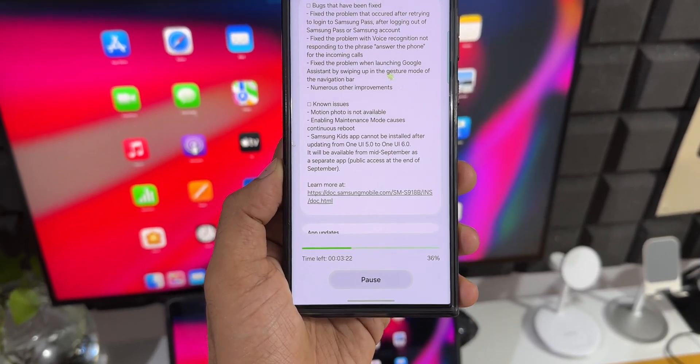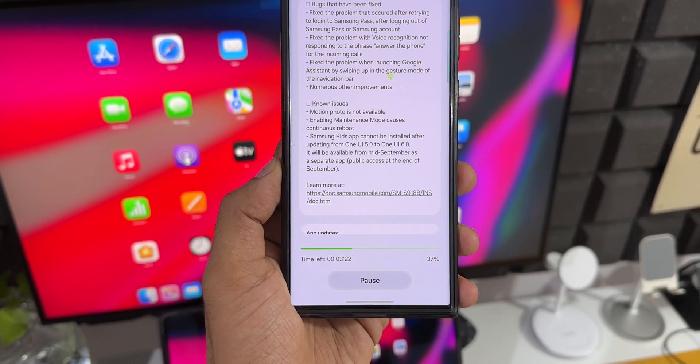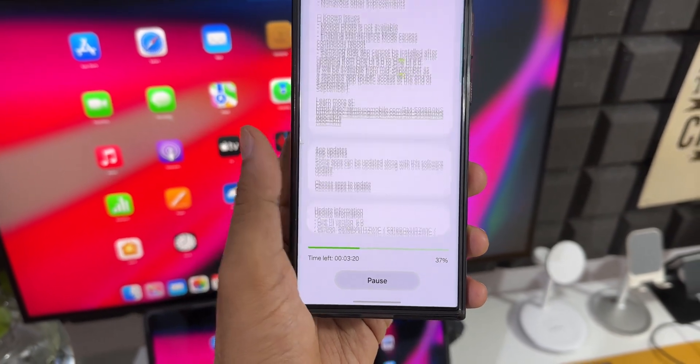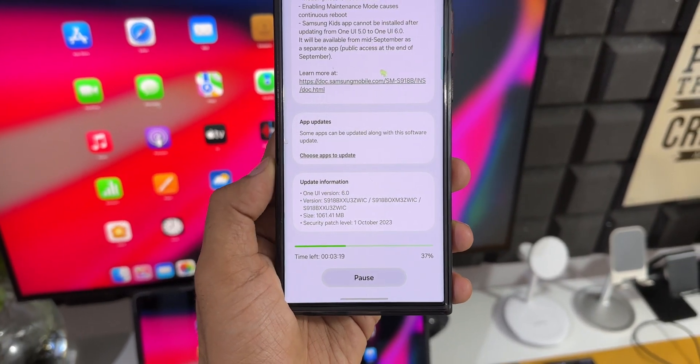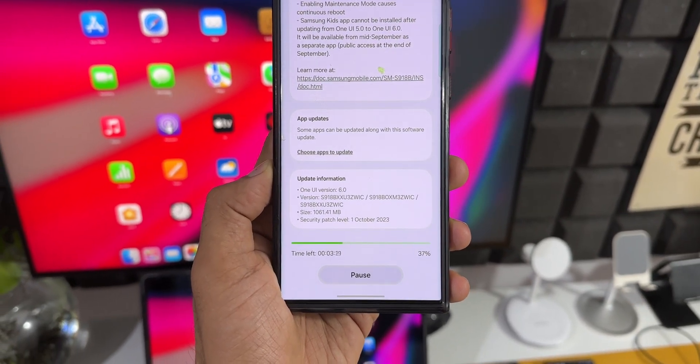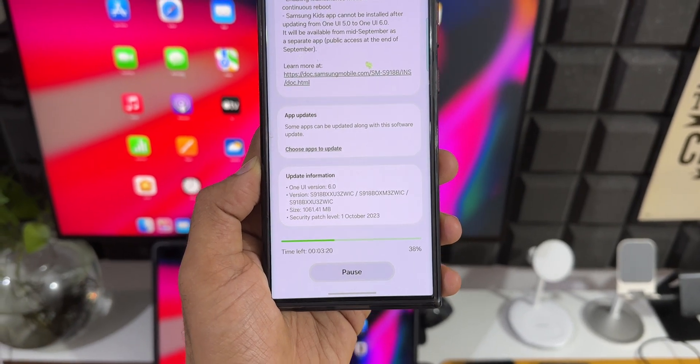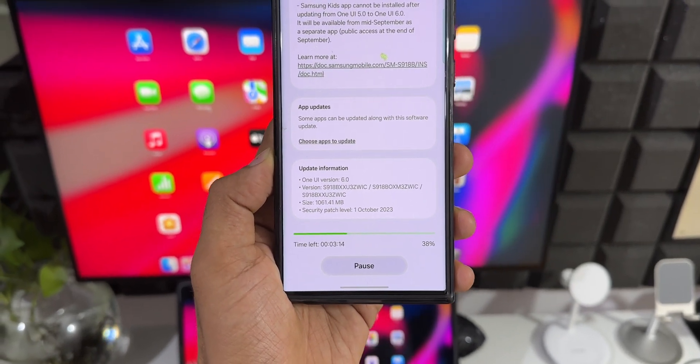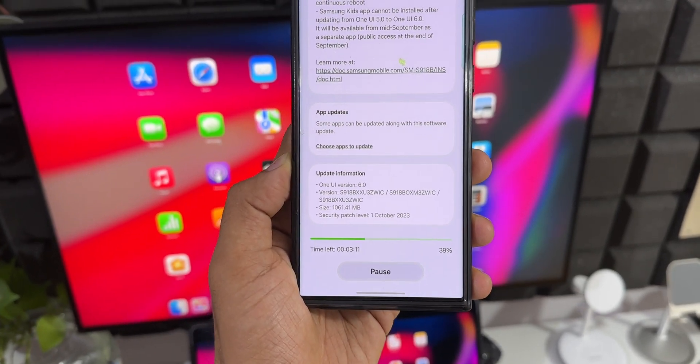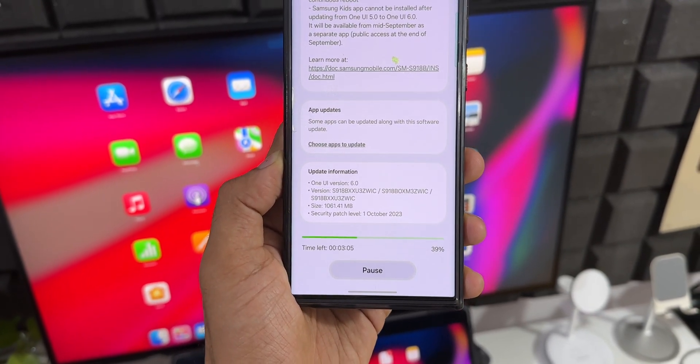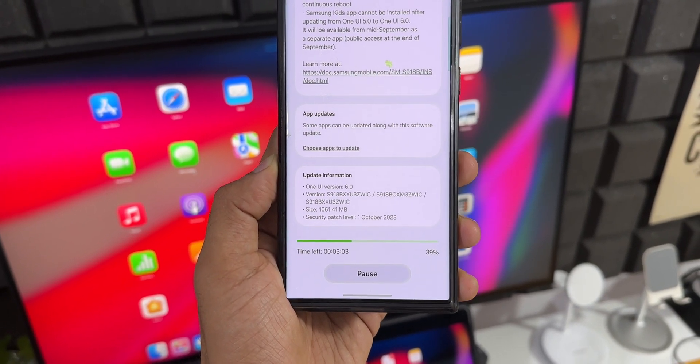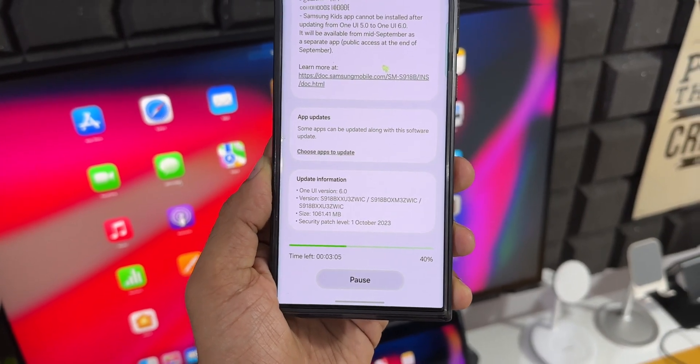This time the update size is huge. We have got over a GB of update which comes with many bug fixes. As you can see, the version number is ZWIC and we have got four different major bugs which have been fixed with this all new update.